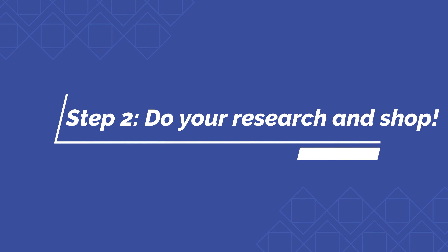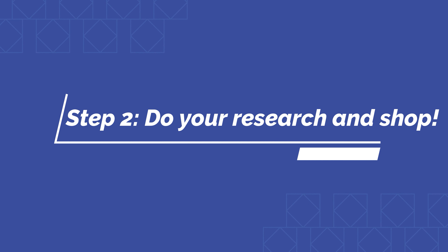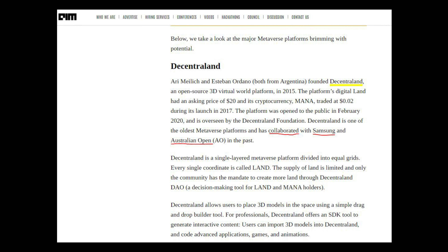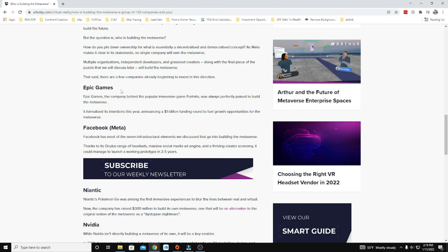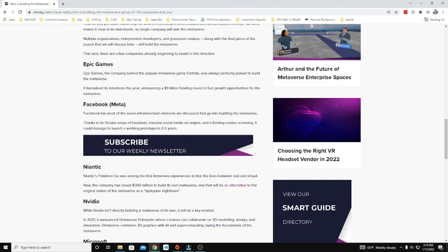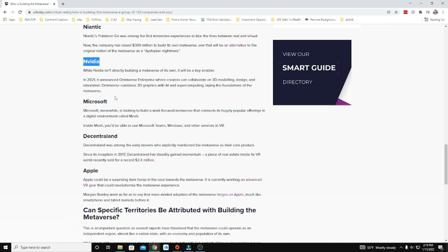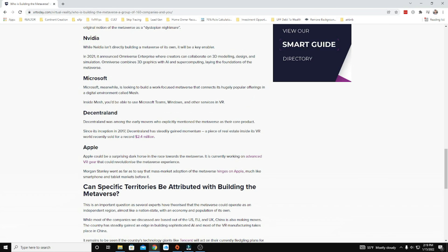Step two: shop around and do some research. Not only do you want to compare prices of properties across individual platforms, but you want to research each platform as well. Make sure you're buying into a project that has significant backing and a lot of support from people participating in that digital platform, or that has financial backing from big-name companies. Be sure you understand what's going on in each platform before you dive into a riskier investment like these.